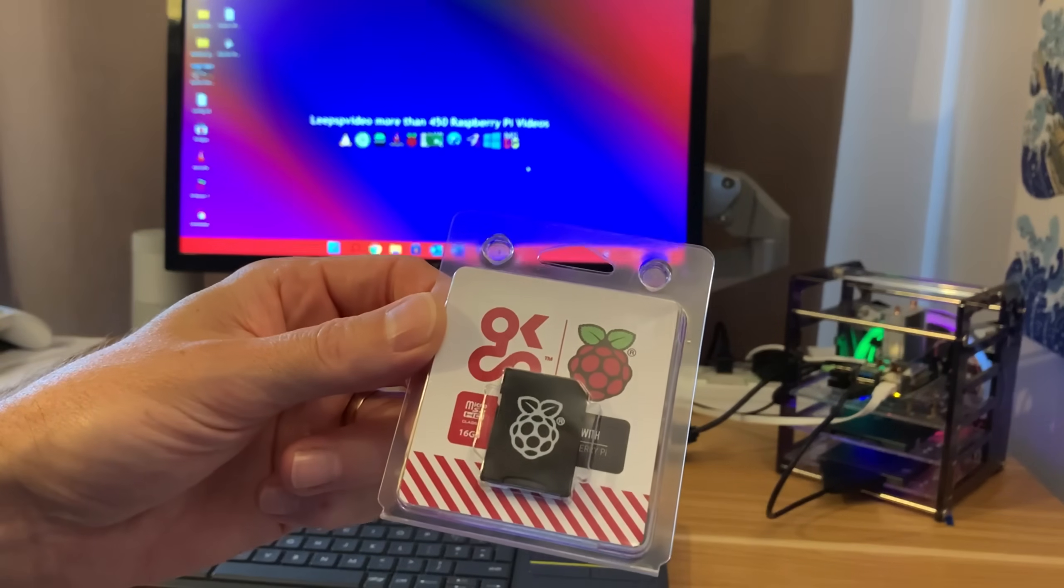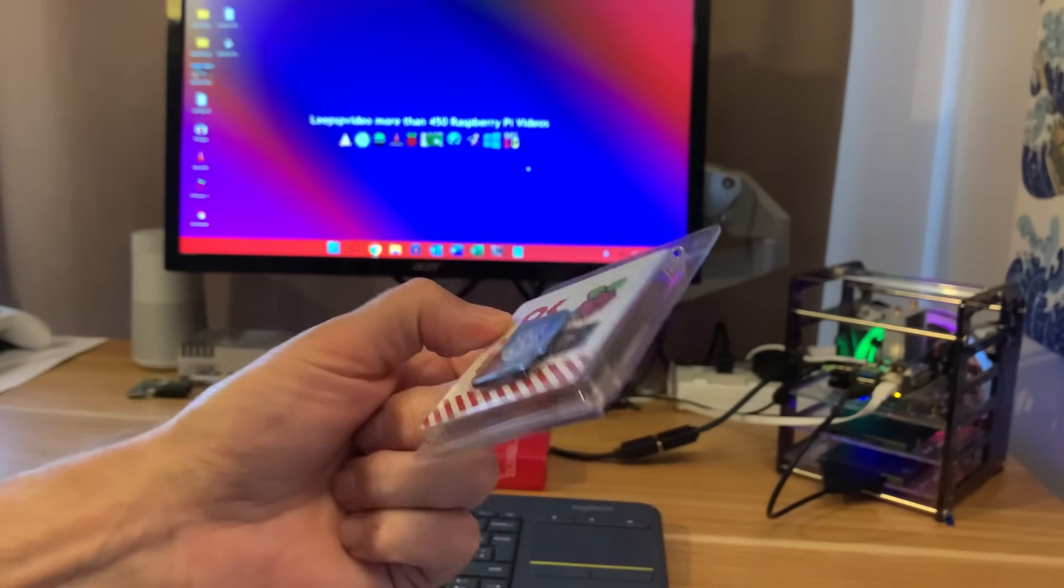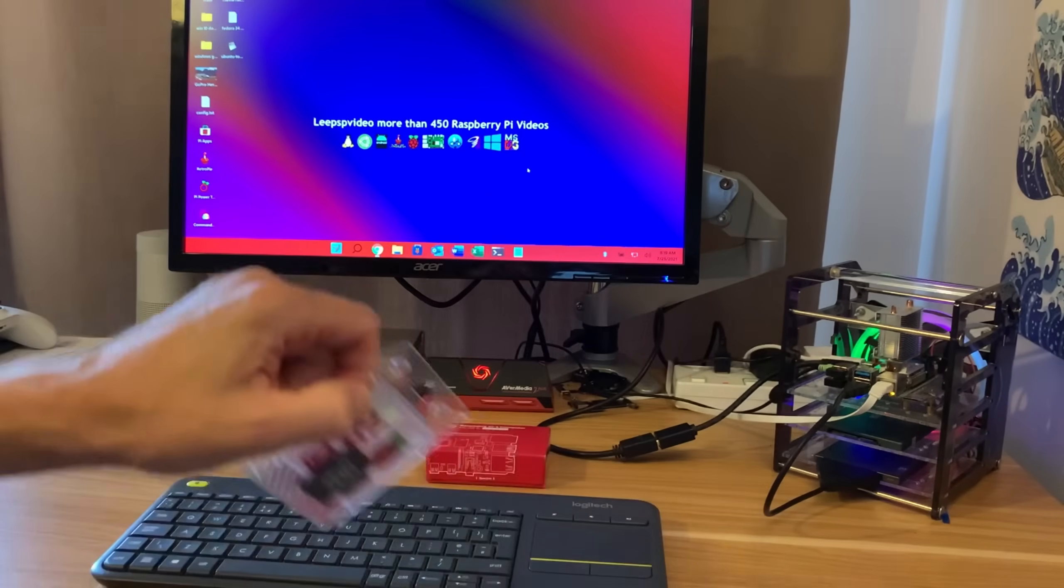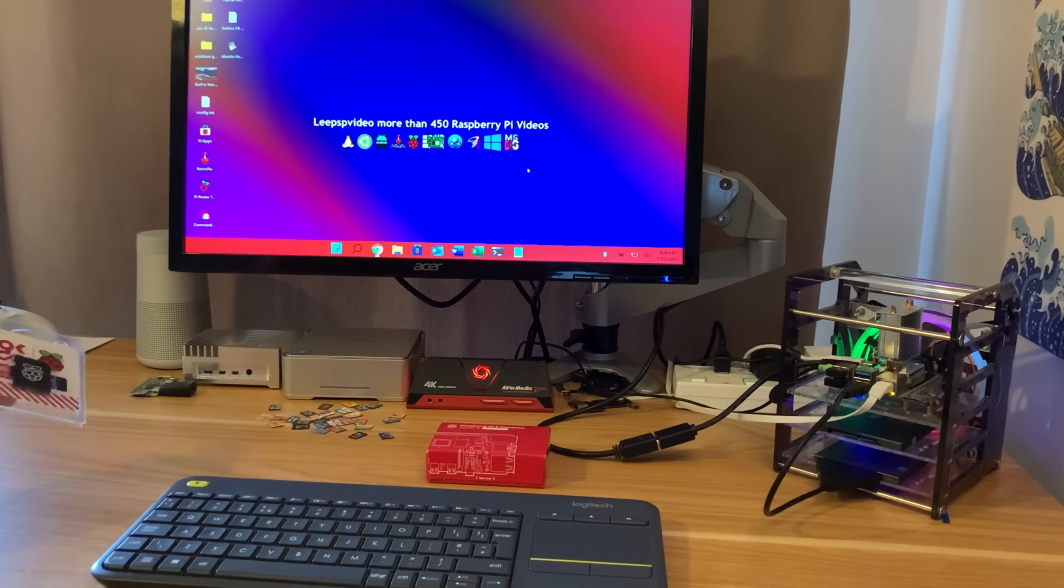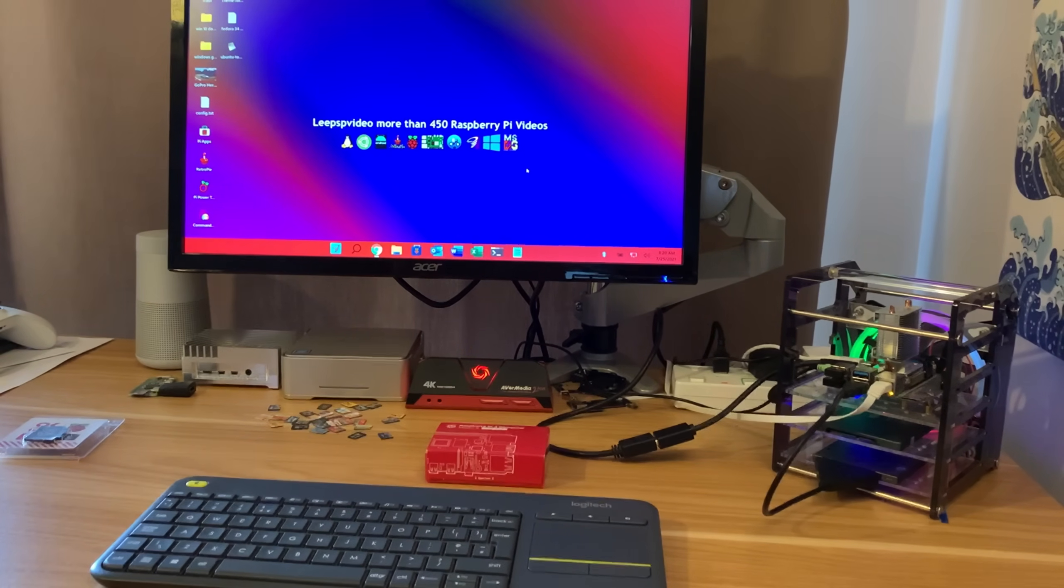It came with this 16 gig noobs card so I might have a look at that as well. But initially I think we're going to try Twister OS on it. Let's switch over to screen capture.